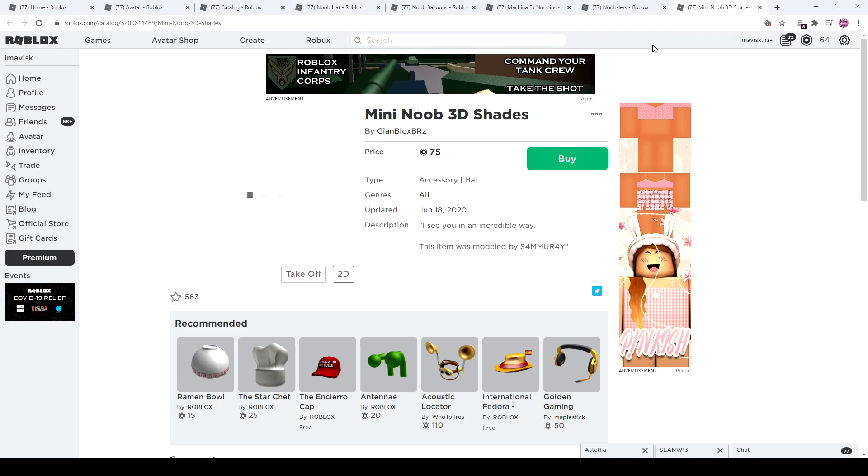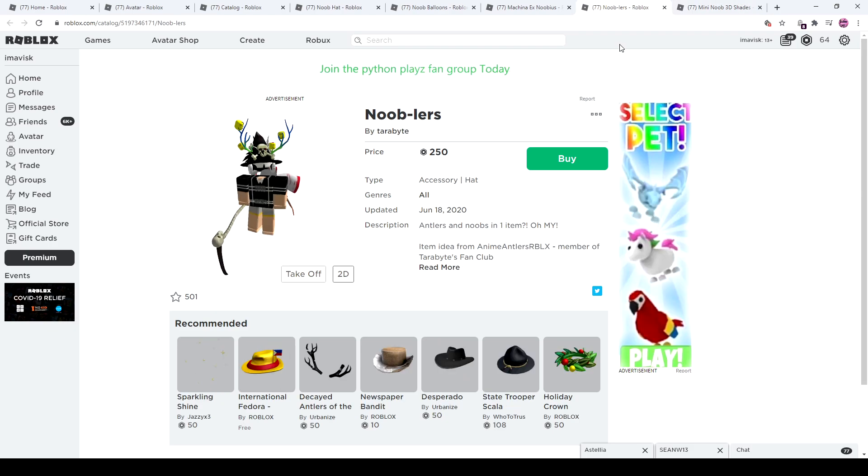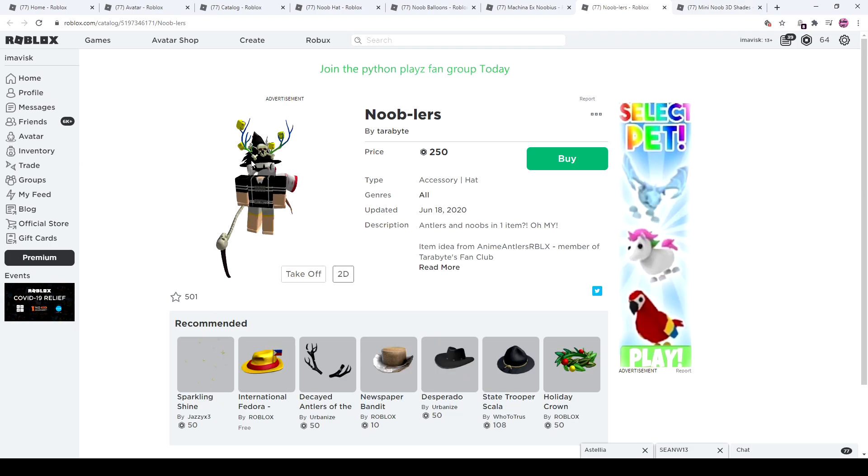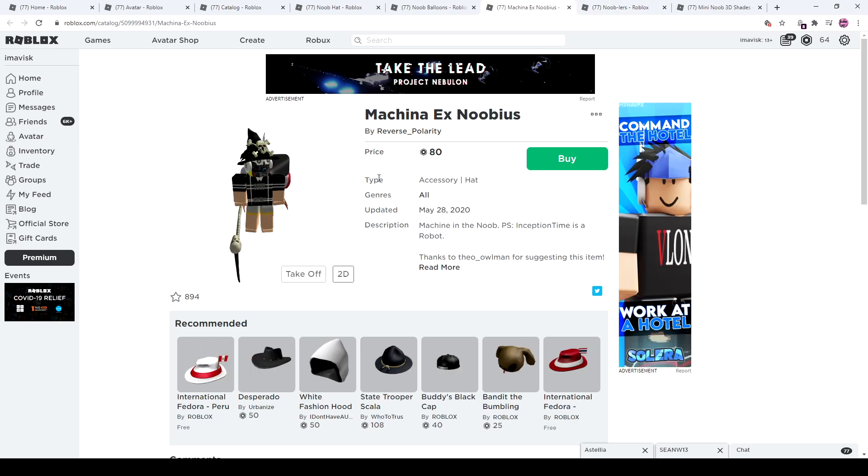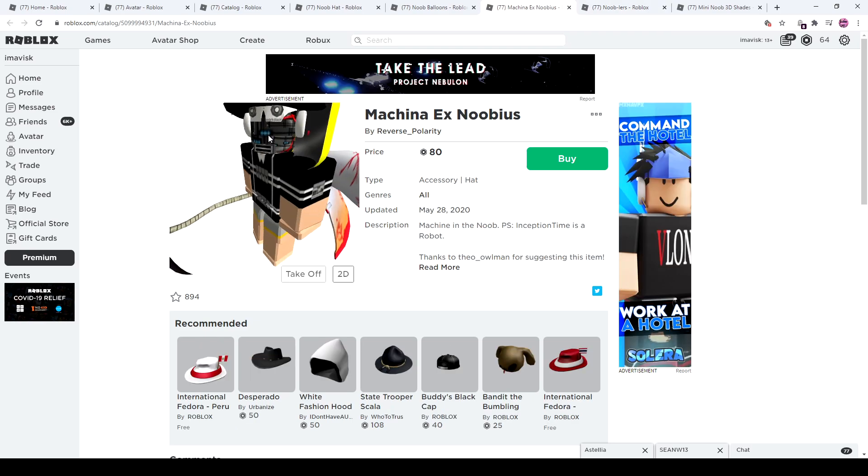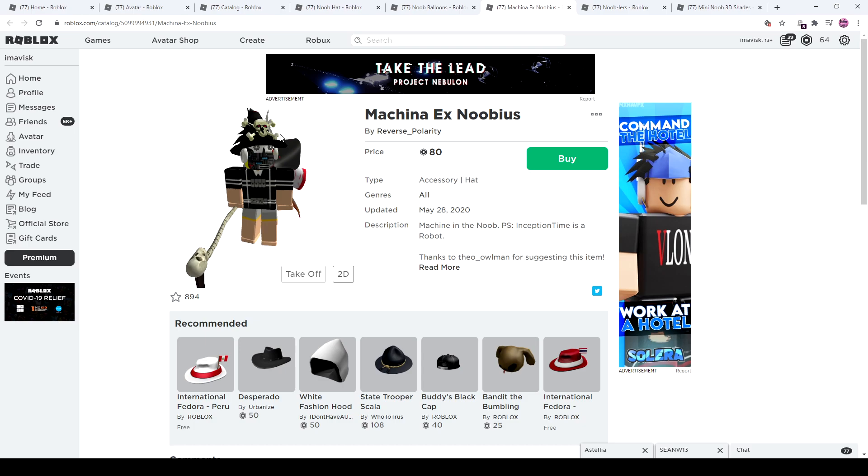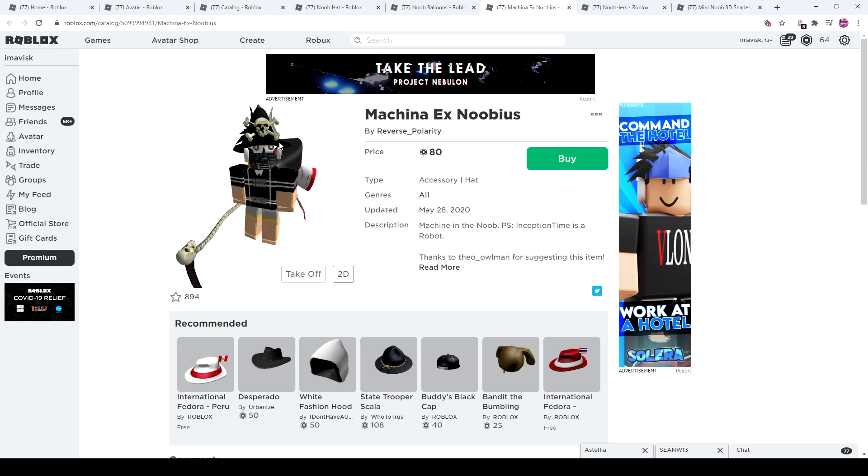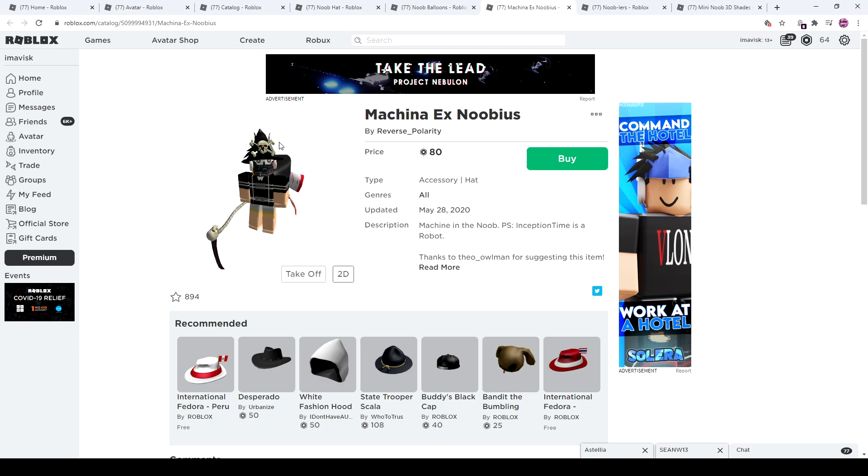Mini noob 3D shades, absolutely cool, and I like the little arms and legs. Very, very nice, good job with those. You also have right here these noob lures for 250 Robux, not my favorite item. This one looks really disturbing in my opinion. So if you're on your way to making a cyborg themed avatar...